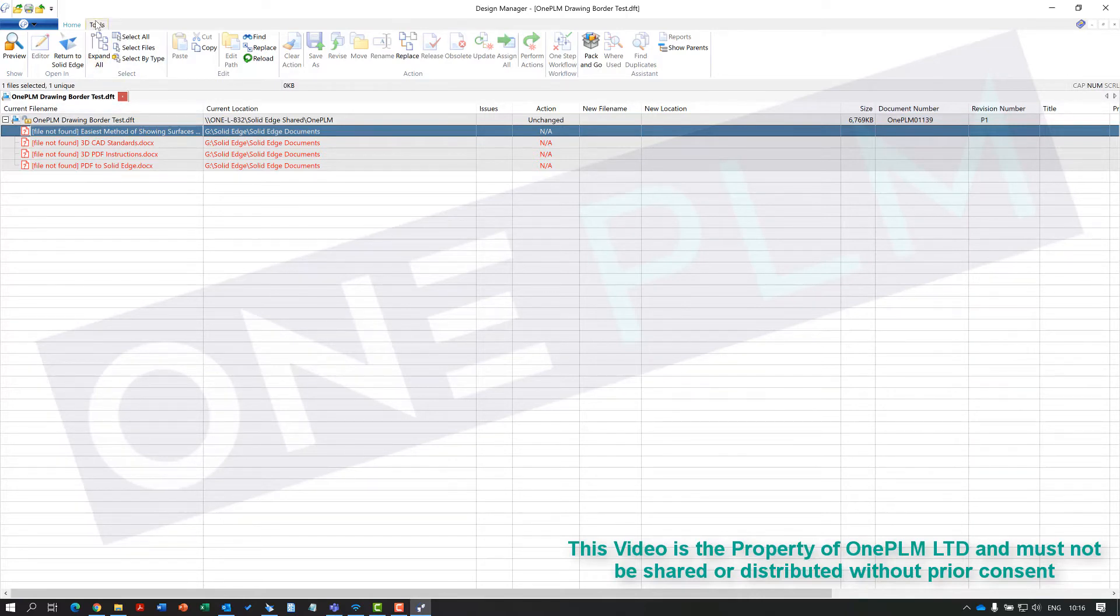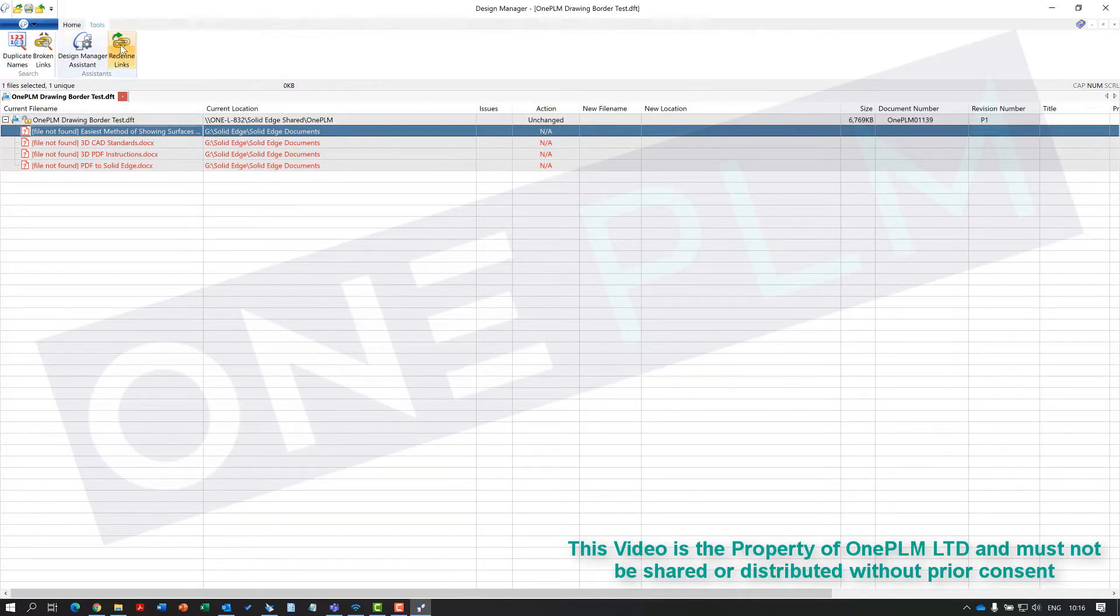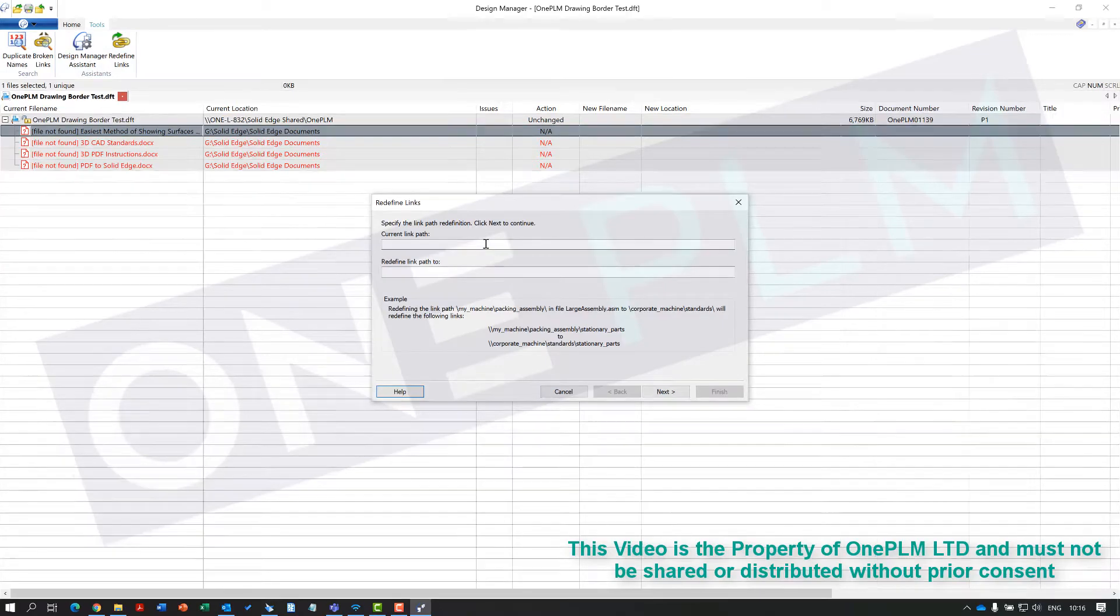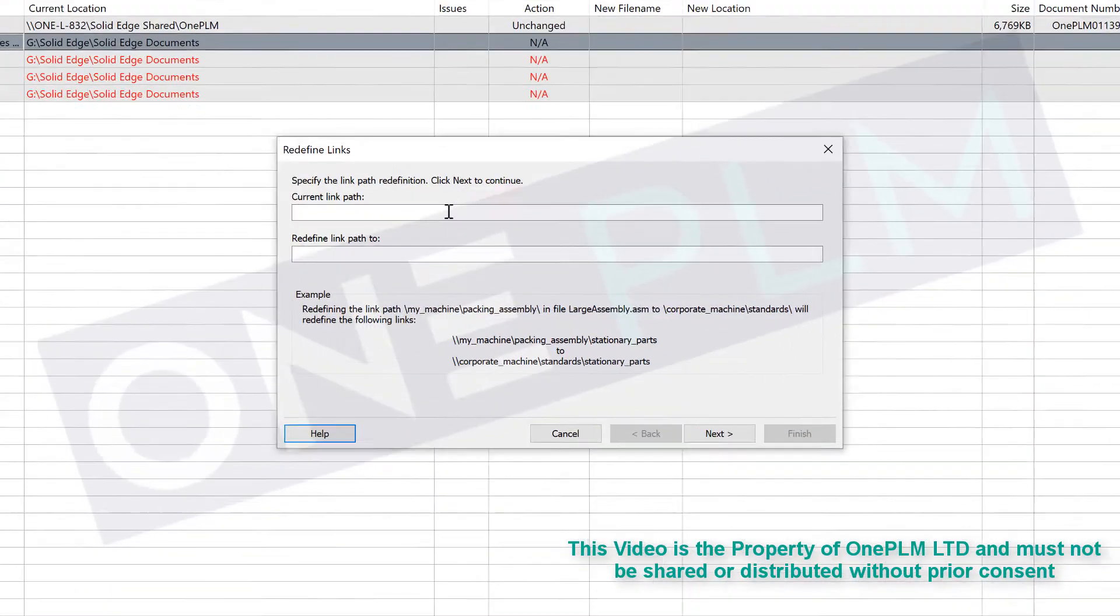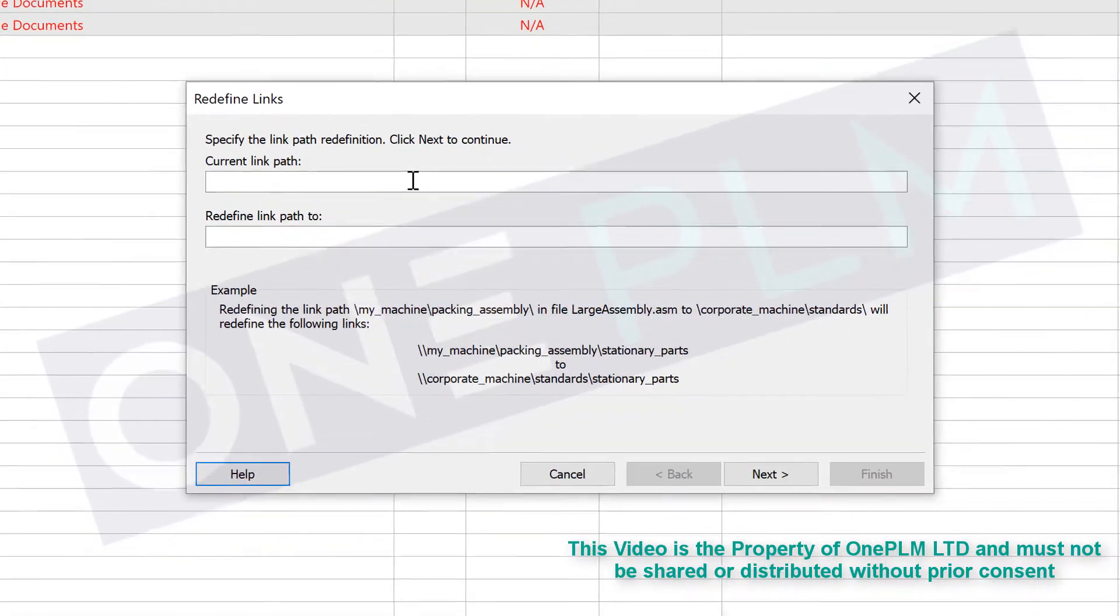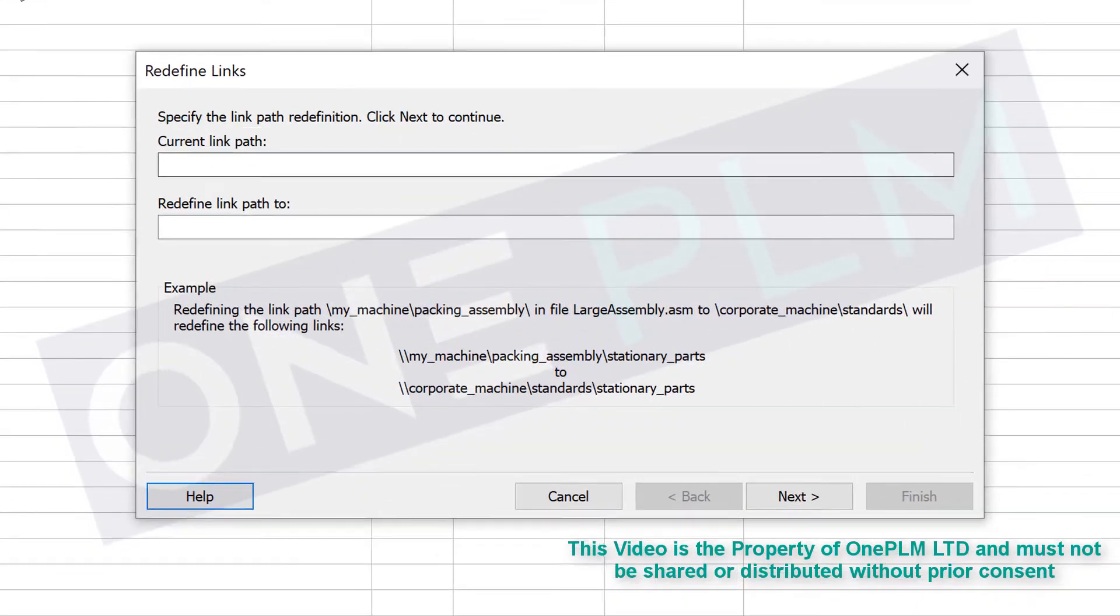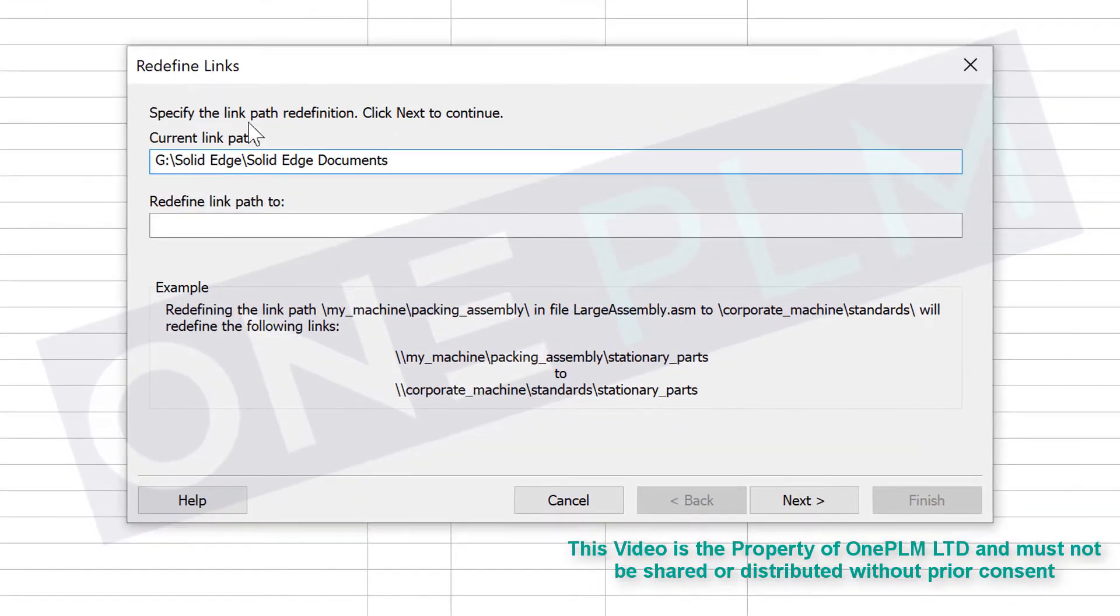The tool that we're going to use: we go to tools and use redefine links. We're going to come up with this option. We've got our current link path and then we're going to go to our new path.